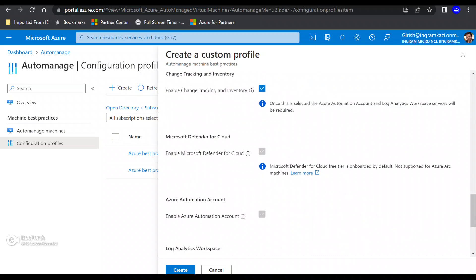And then you have the Microsoft Defender for cloud, which used to be called maybe security center before that is also enabled. And as part of this configuration file, the free tier will be enabled as you know, that Microsoft Defender for cloud comes under free category as well as the paid version, which is like server plan one and server plan two.